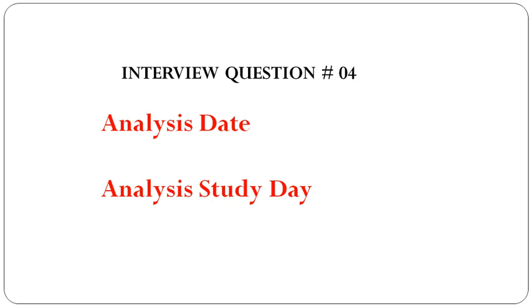like what is analysis date and what is analysis study day. In today's session, I'm going to explain what is analysis date and what is analysis study day.